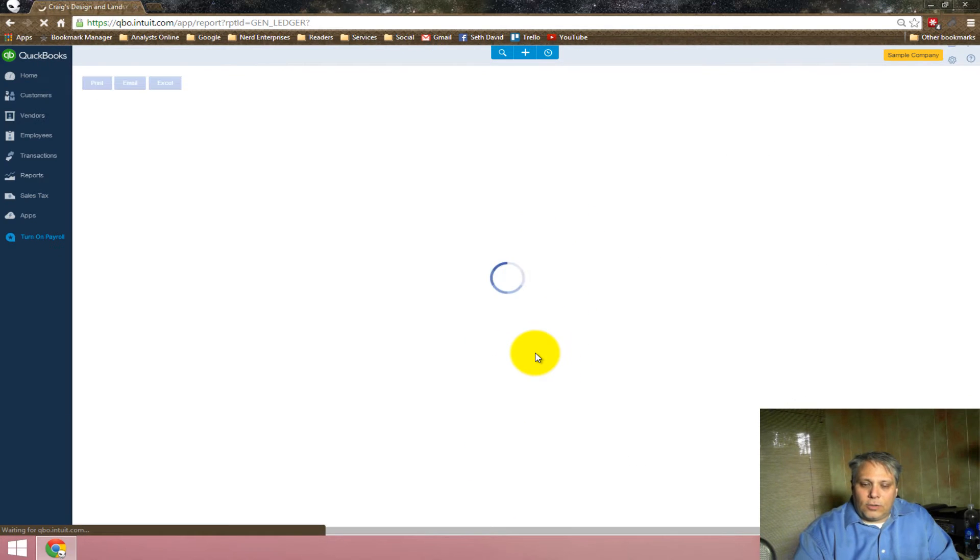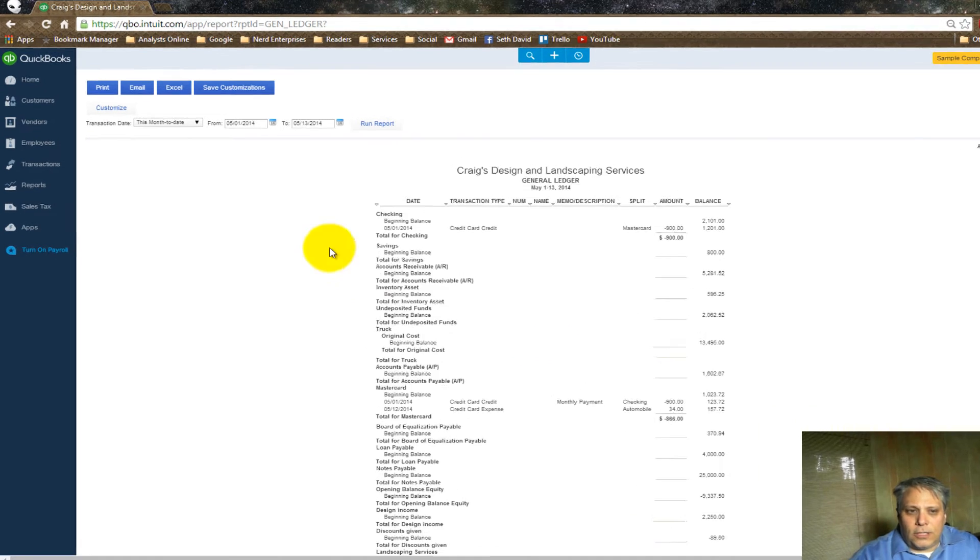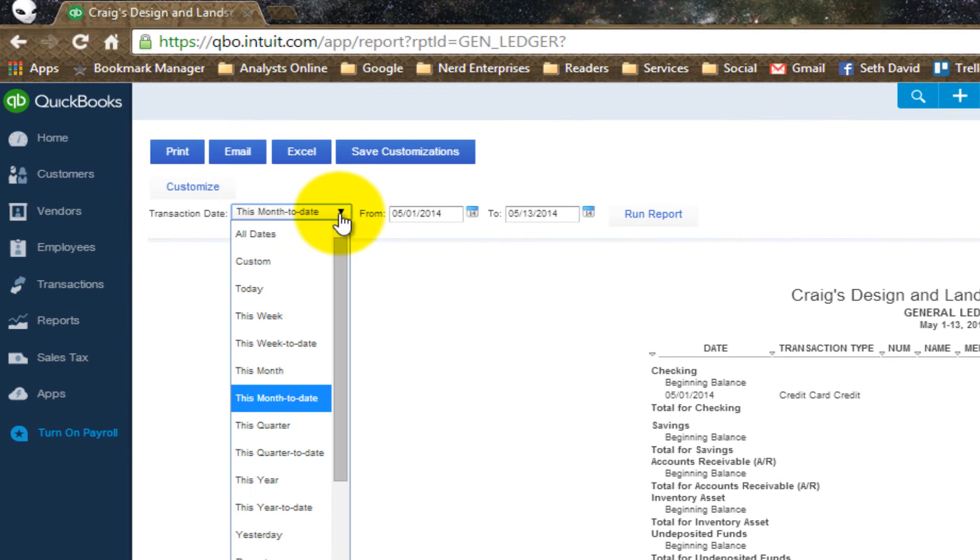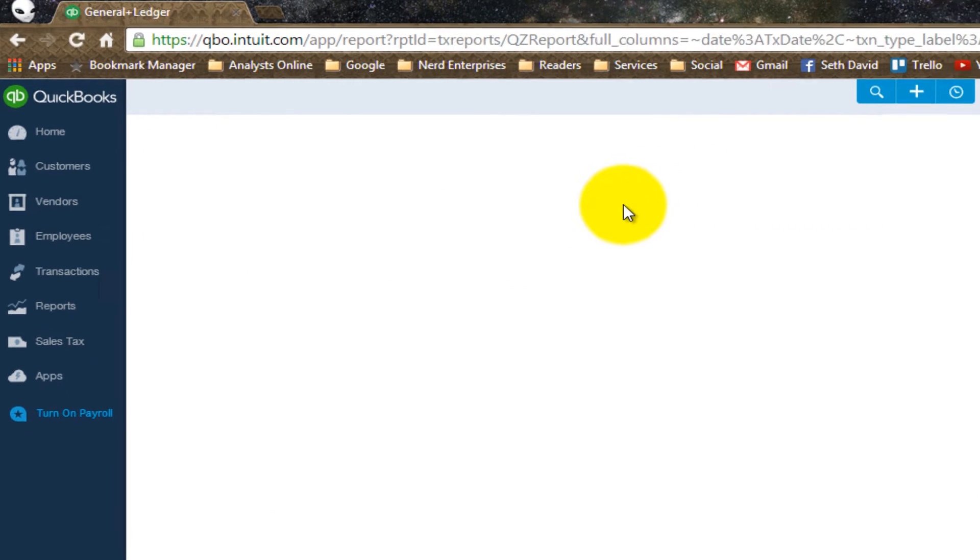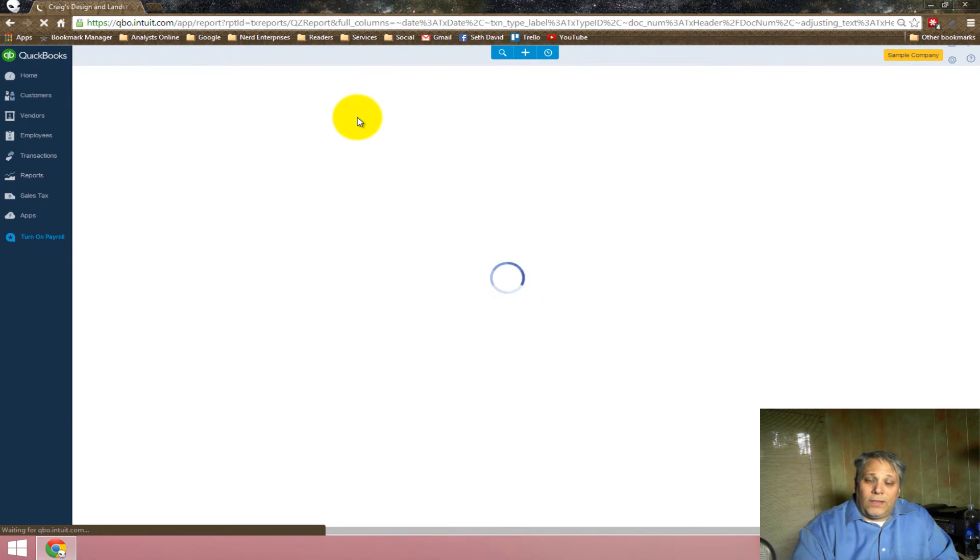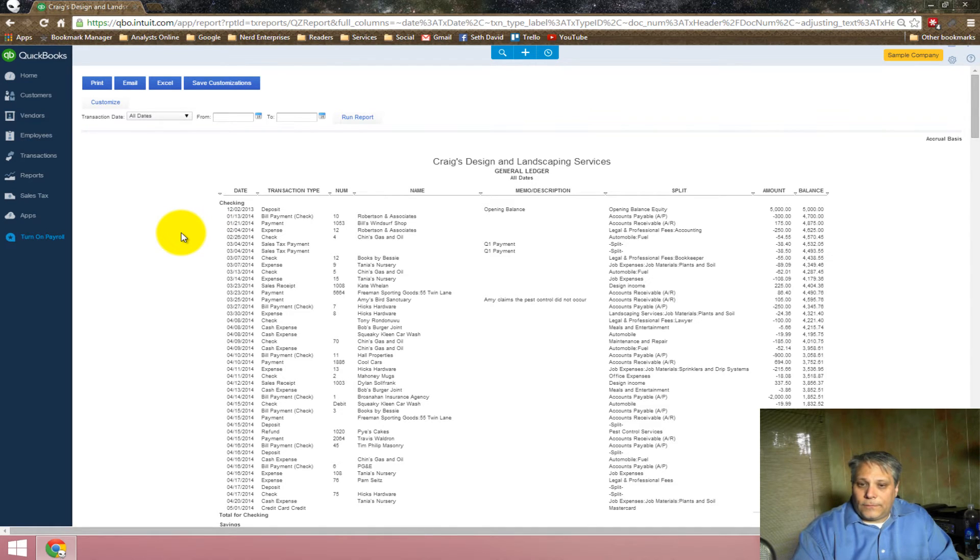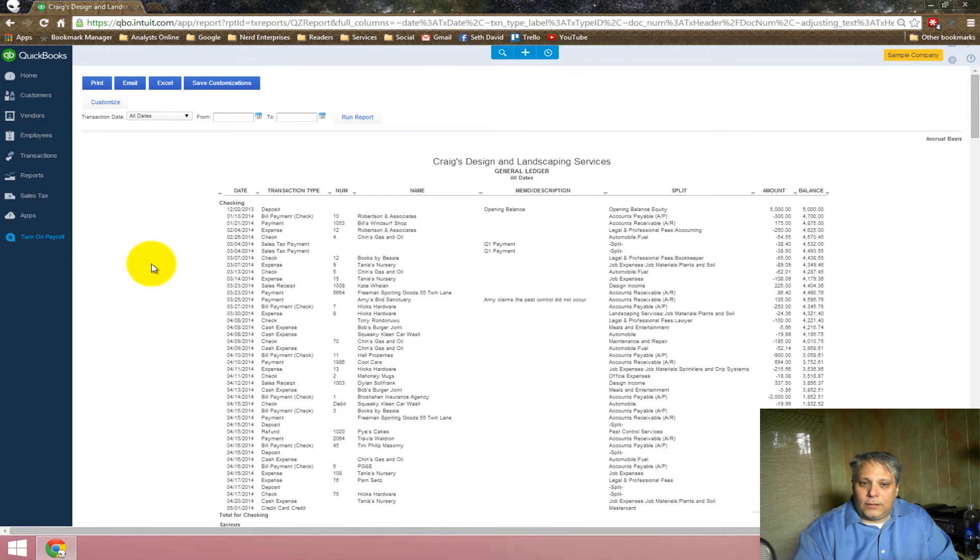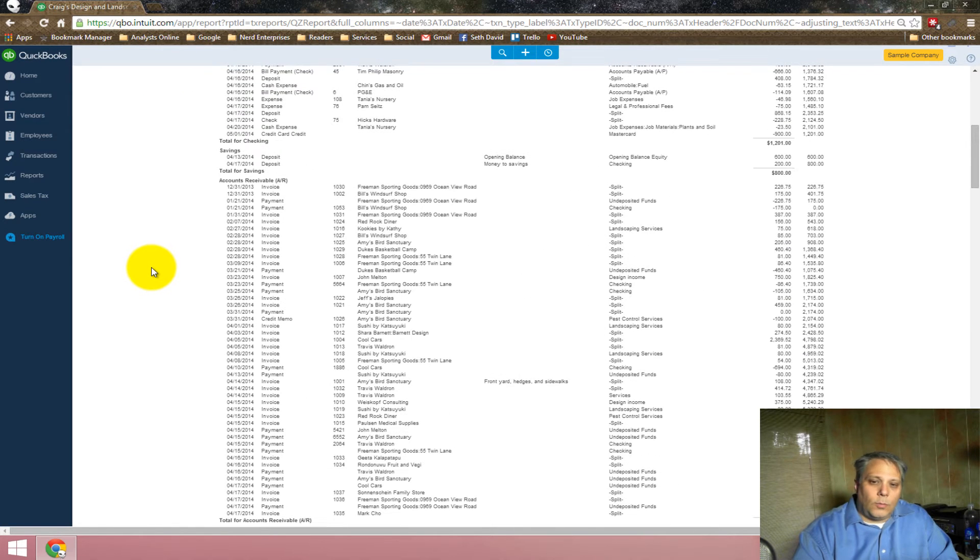There's some good stuff in there. If I go to General Ledger, that runs a General Ledger Report. If I change this to run it for all dates and then I click Run Report, what this will give me, effectively, is every single transaction in every single account that's in this QuickBooks Online company file. You won't be missing a thing.